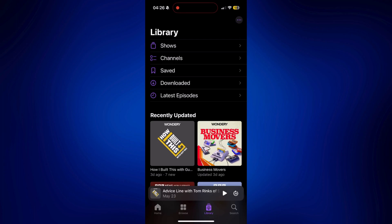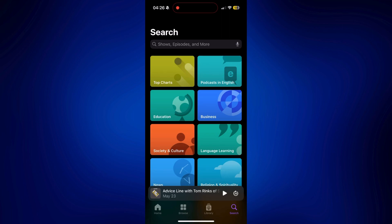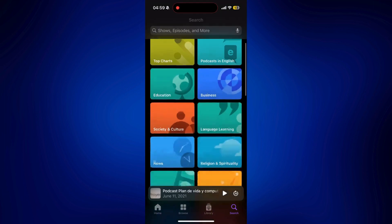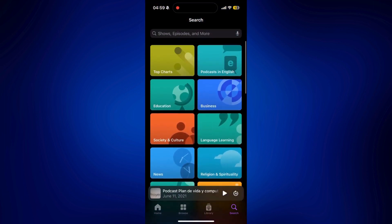And lastly, we have our search icon at the bottom. And it's pretty straightforward. This is just where you can explore other categories of Apple Podcasts or where you can specifically search for a specific podcast that you want to listen to. As you can see, this is also categorized.